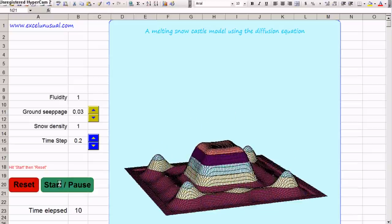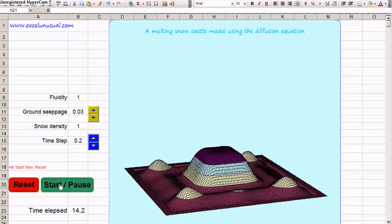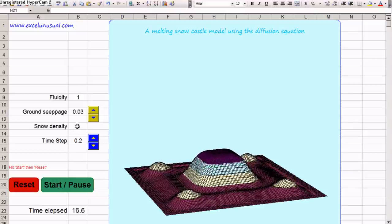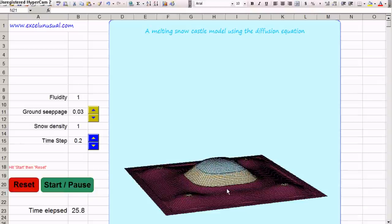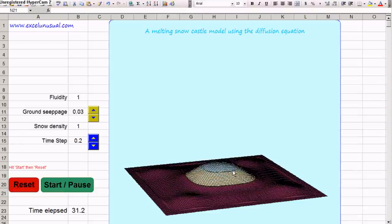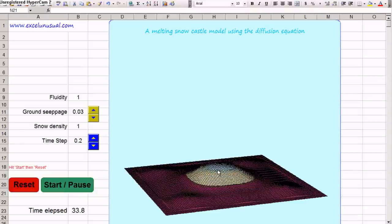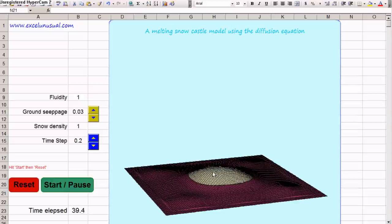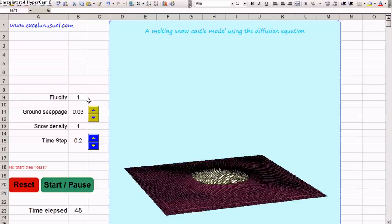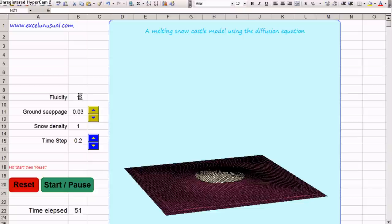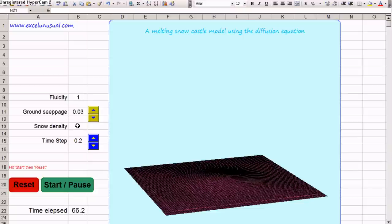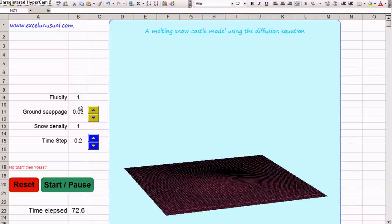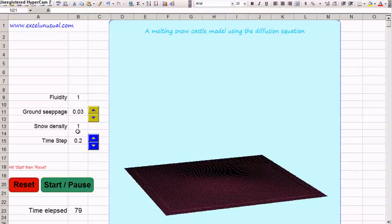If you wait long enough the whole thing will disappear — it will go to zero. All the snow will melt and be sucked into the ground. Set it to 0.2 and reset. This being a diffusion or heat transfer model...